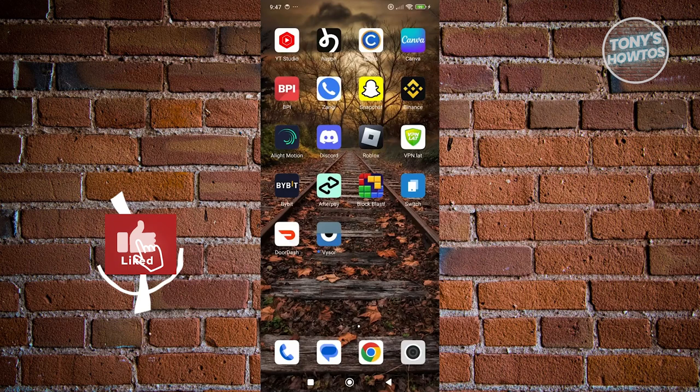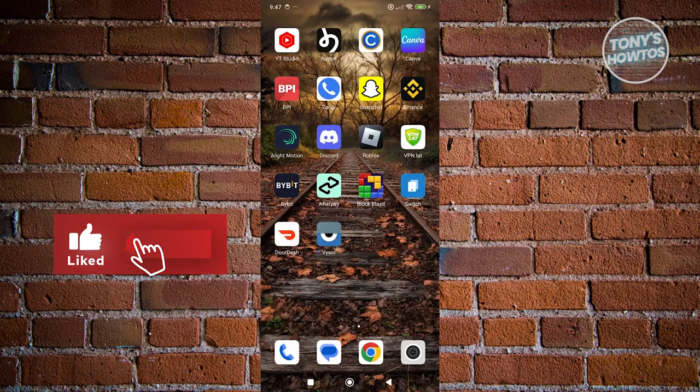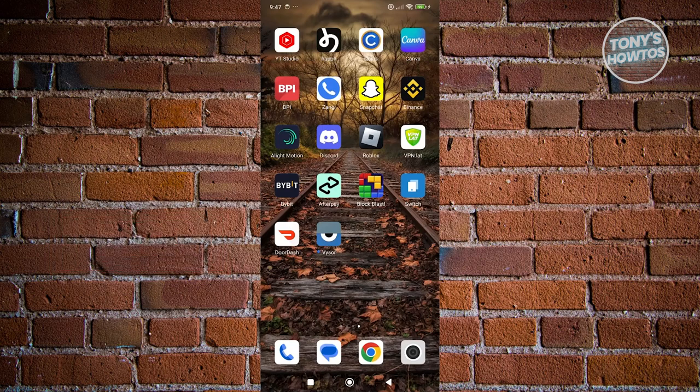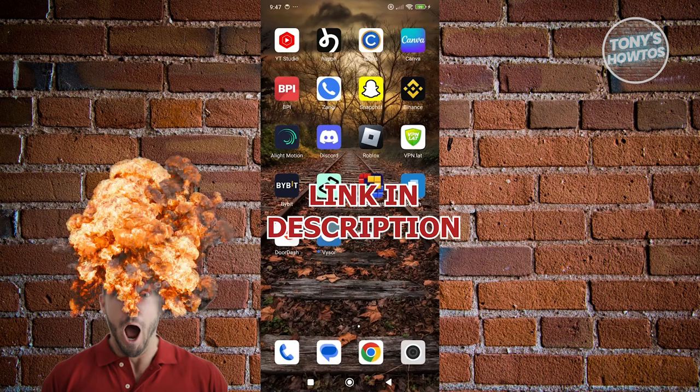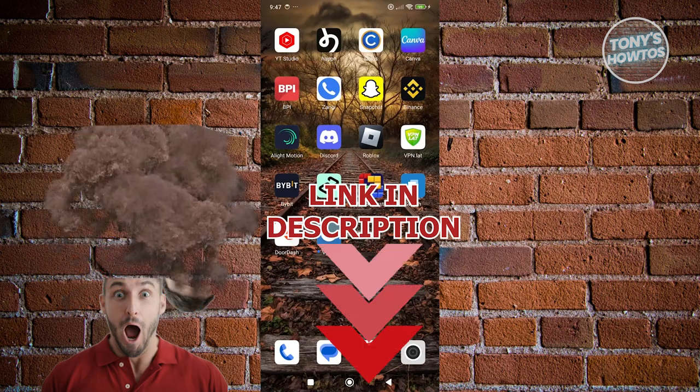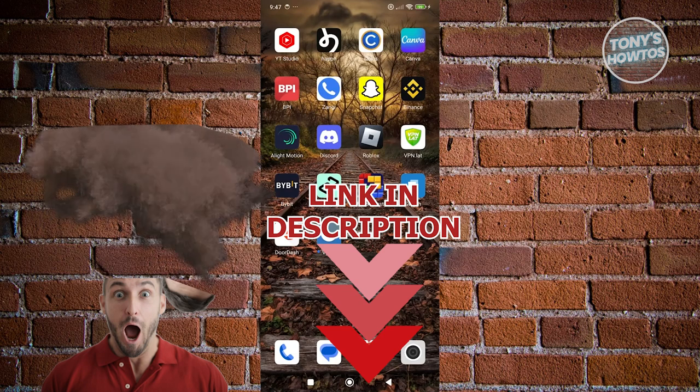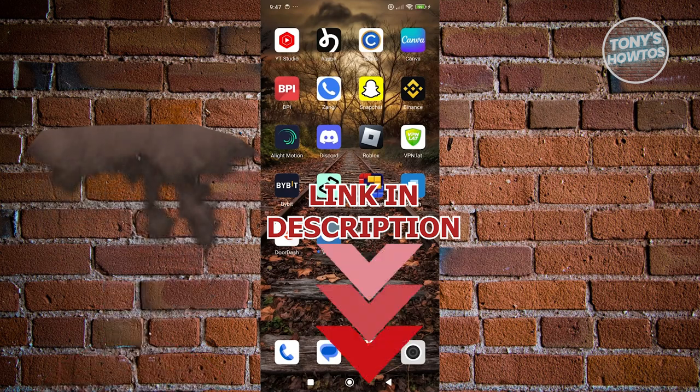Hey guys, welcome back to Tony's Altoos. In this video, I'll be showing you how to put the promo code in DoorDash. Before we start, hurry up and check out the software just under this video. So let's get started.